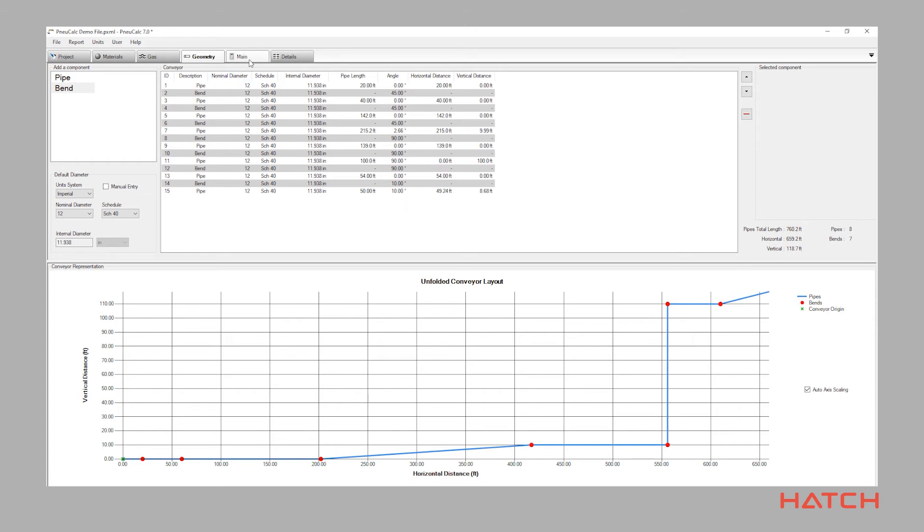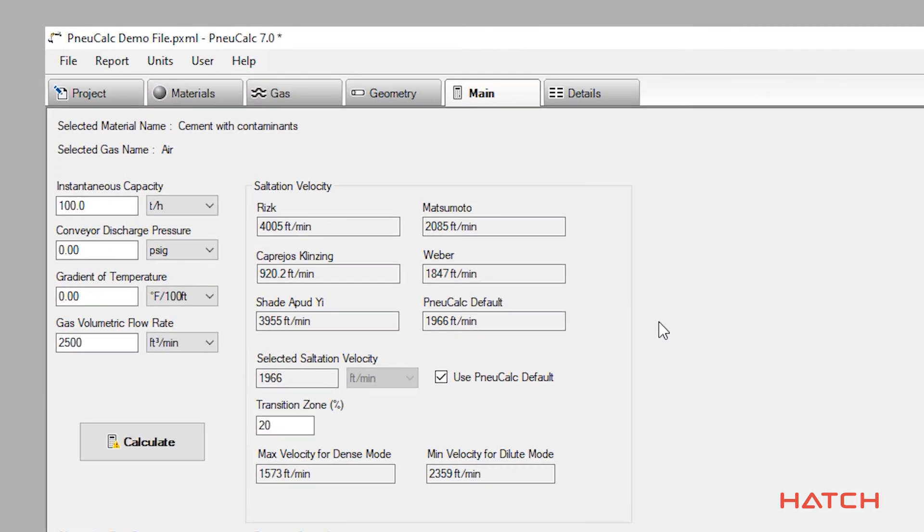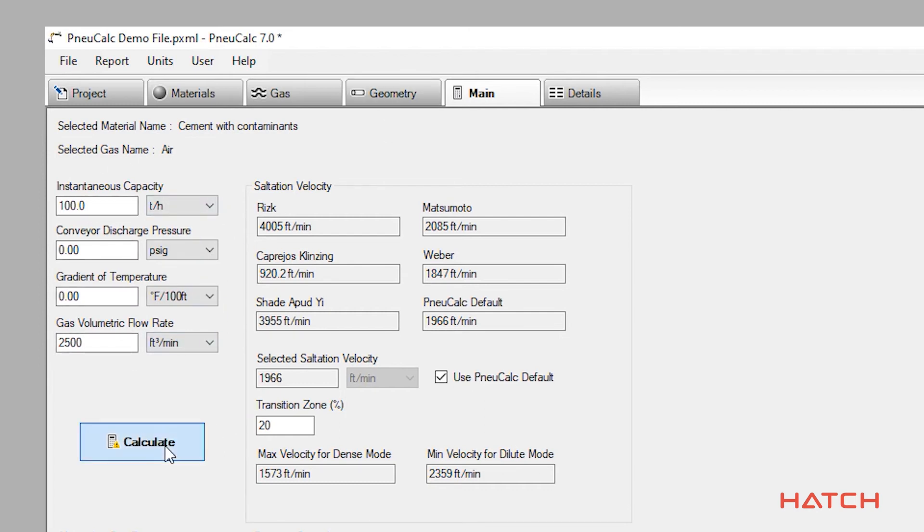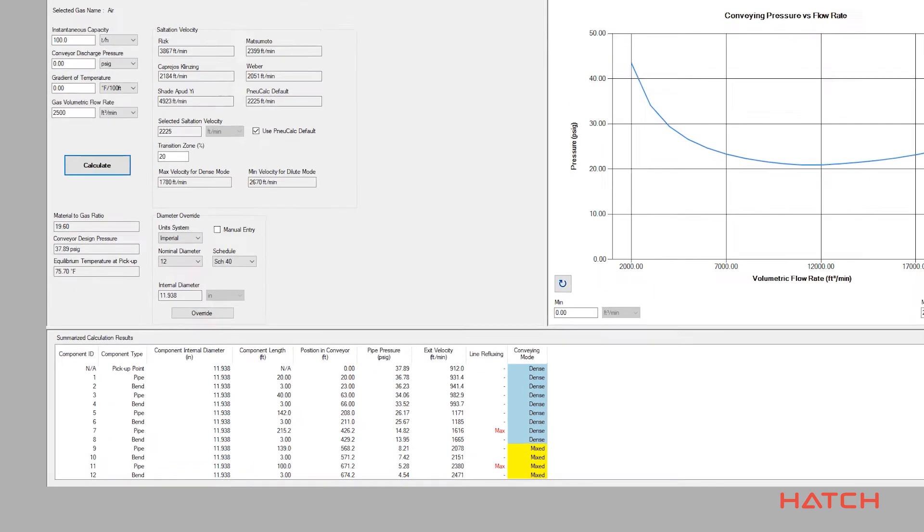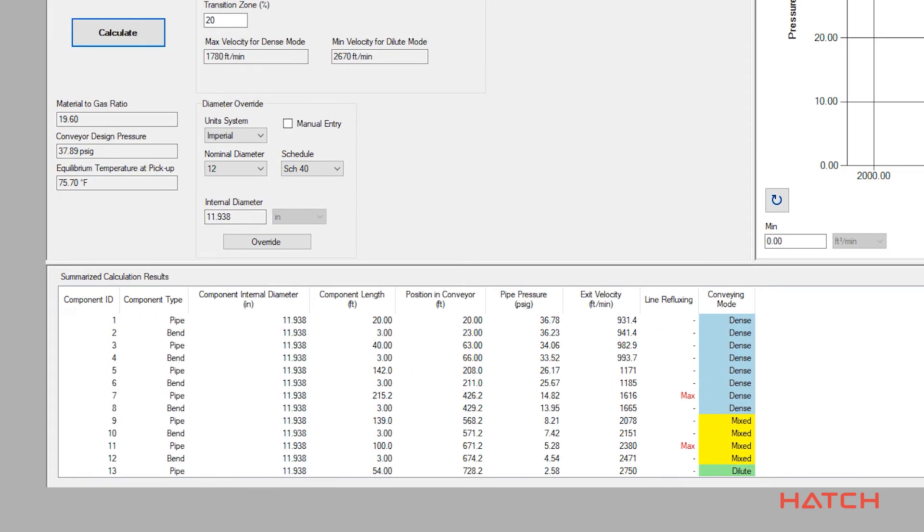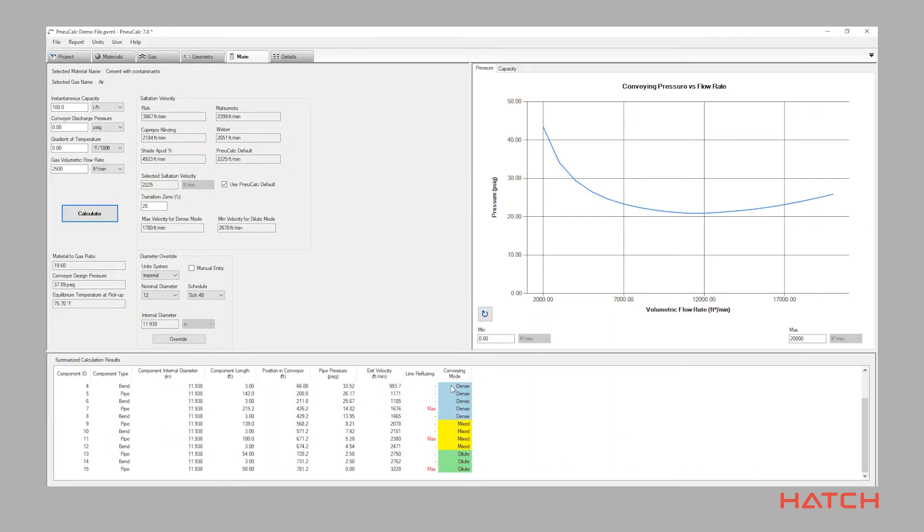The main page of Nucalc is the command center of this software. Once the material, conveying gas and pipe geometry has been entered, you can complete the design of a new system or optimize the performance of an existing system. Nucalc comes complete with different algorithms to compute the particle's saltation velocity and help determine optimal gas flow rate. The modes of conveying are clearly indicated for all conveying components. This will give you a clear indication of what's happening inside the conveyor and will help you make smart, effective design choices.